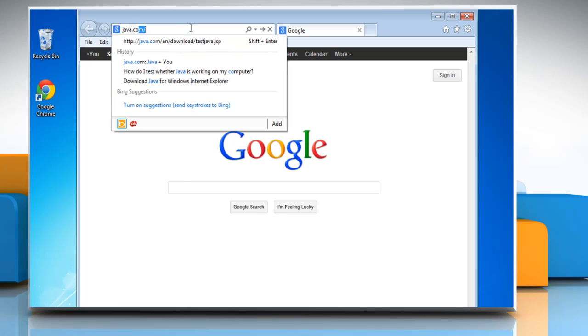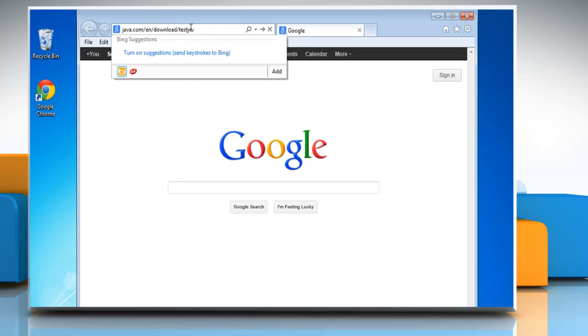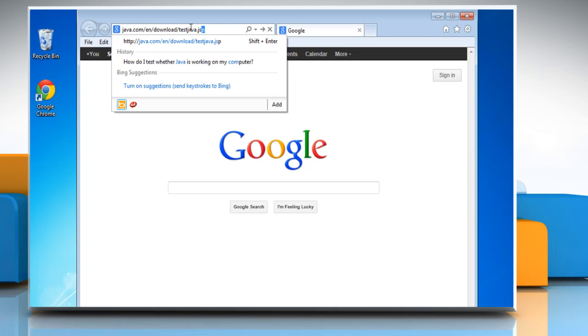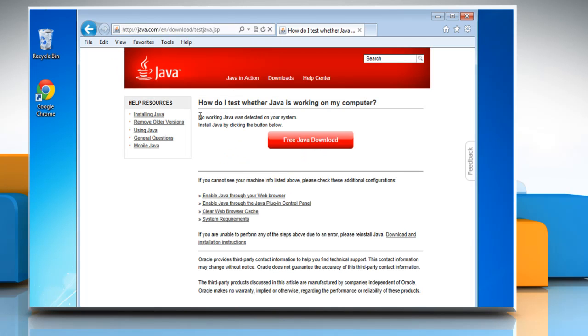Go to the java.com/en/download/testjava.jsp web page and here you can check that Java is disabled from Internet Explorer. Thanks for watching.